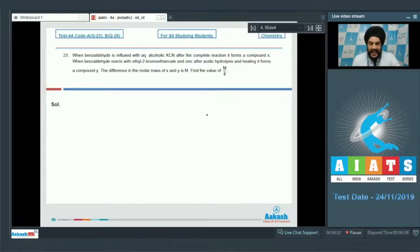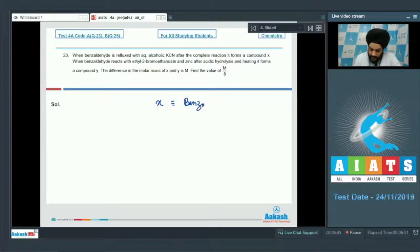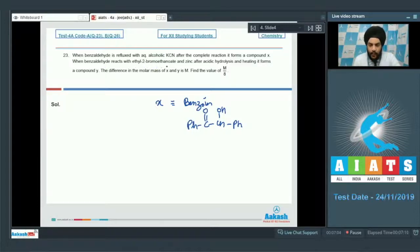Question 23: When benzaldehyde is refluxed with alcoholic cyanide (benzoin condensation), compound X — benzoin — is formed: Ph-CO-CHOH-Ph. Further, when benzaldehyde reacts with ethyl 2-bromoethanoate and zinc, followed by acidic hydrolysis and heating, compound Y is formed. In this Reformatsky reaction, zinc creates a carbanion, which attacks the carbonyl carbon of benzaldehyde.